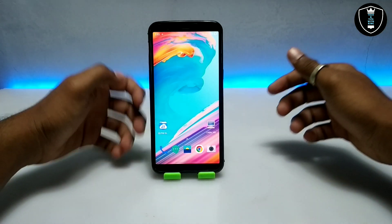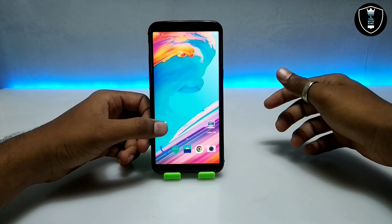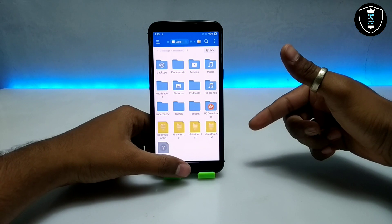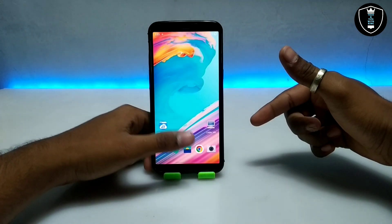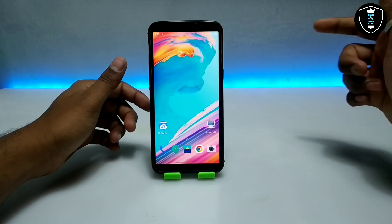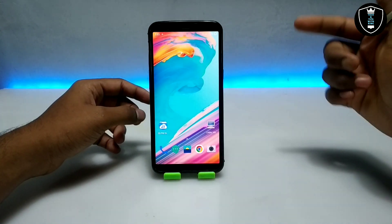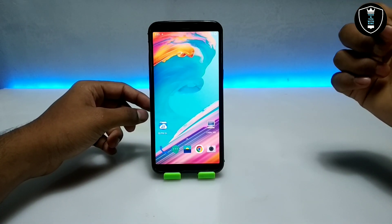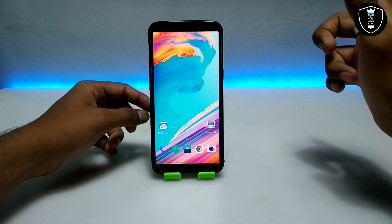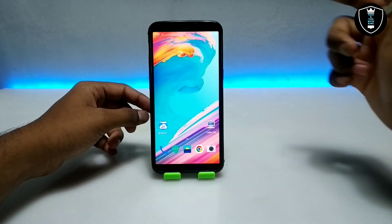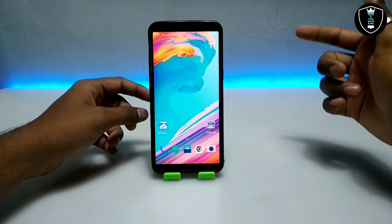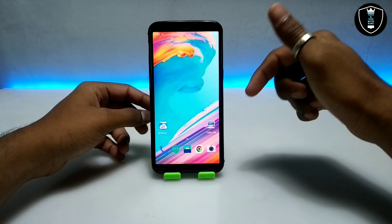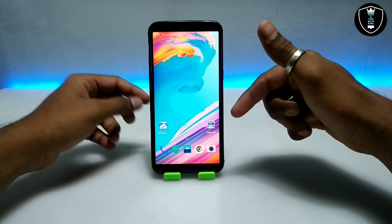First of all, you have to download the Windows XP file. Basically this is the Windows XP image file and this is the Windows XP remix version. I have already shown a lot of versions of Windows XP that you can run on your Android phone — you can check out my channel and my previous videos.